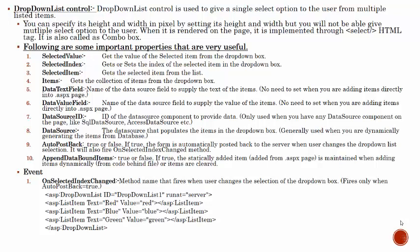It is a combo box control. If we have only one option to select, then we use the drop down list control. It is a control used to select a single option for the user from multiple listed items.